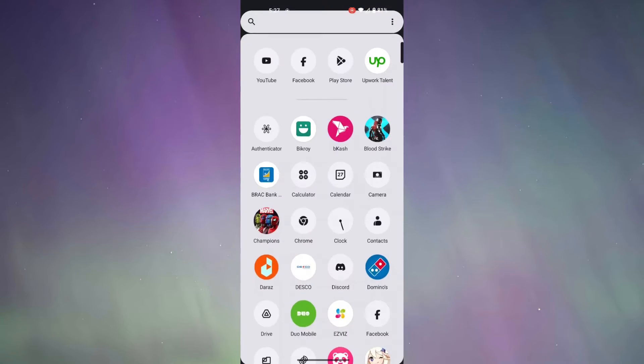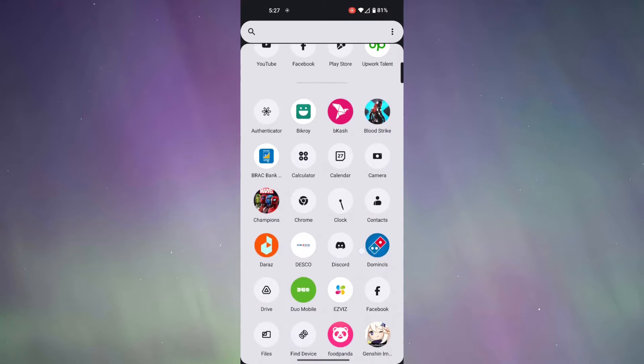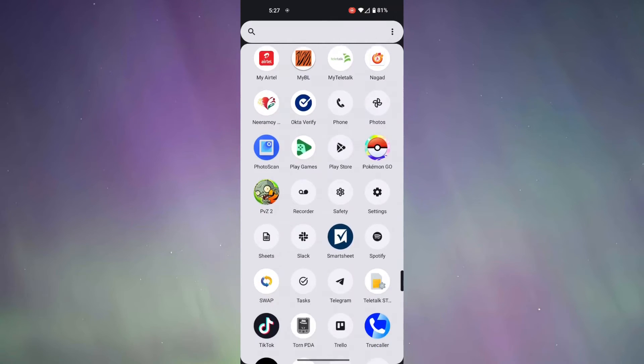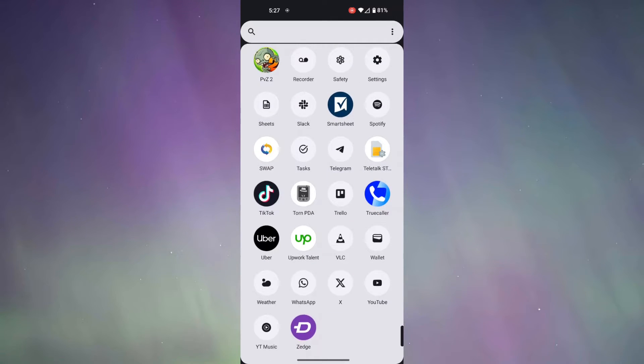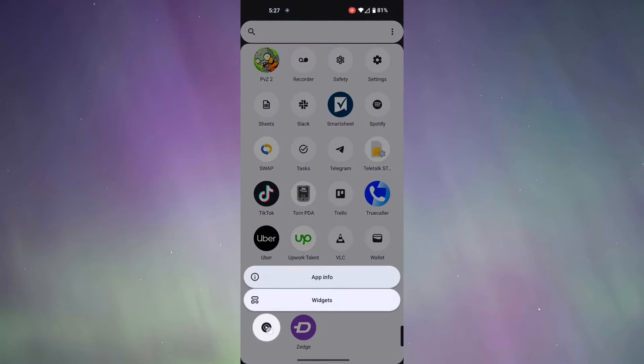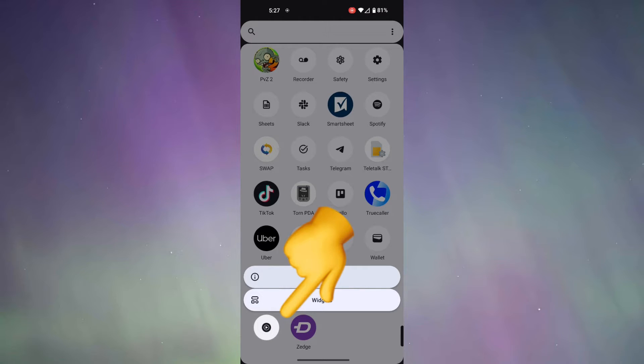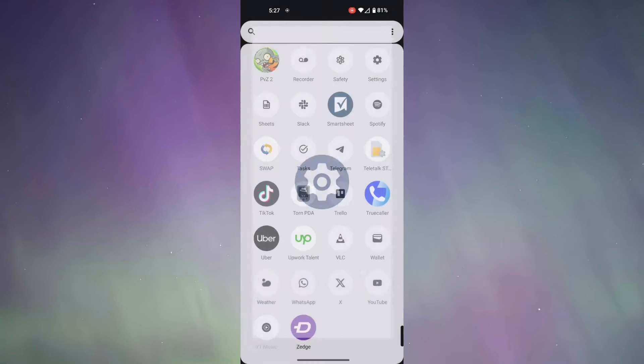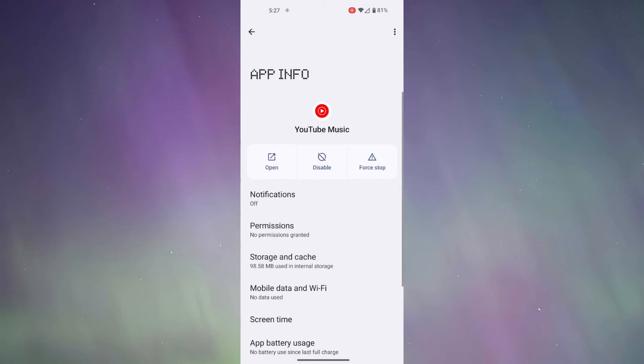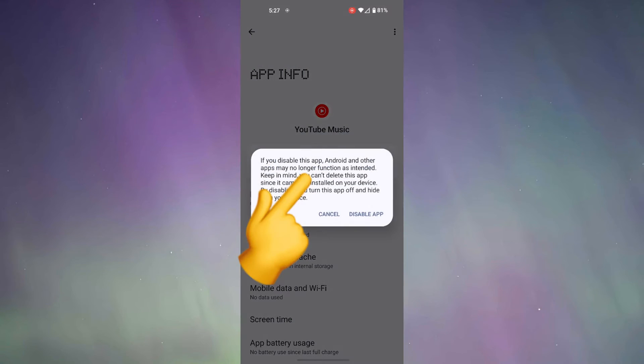First of all, I'm going to open my app drawer, and then I'm going to disable an app. So, for instance, I'm going to select YouTube Music. Let's go to App Info, and select Disable.